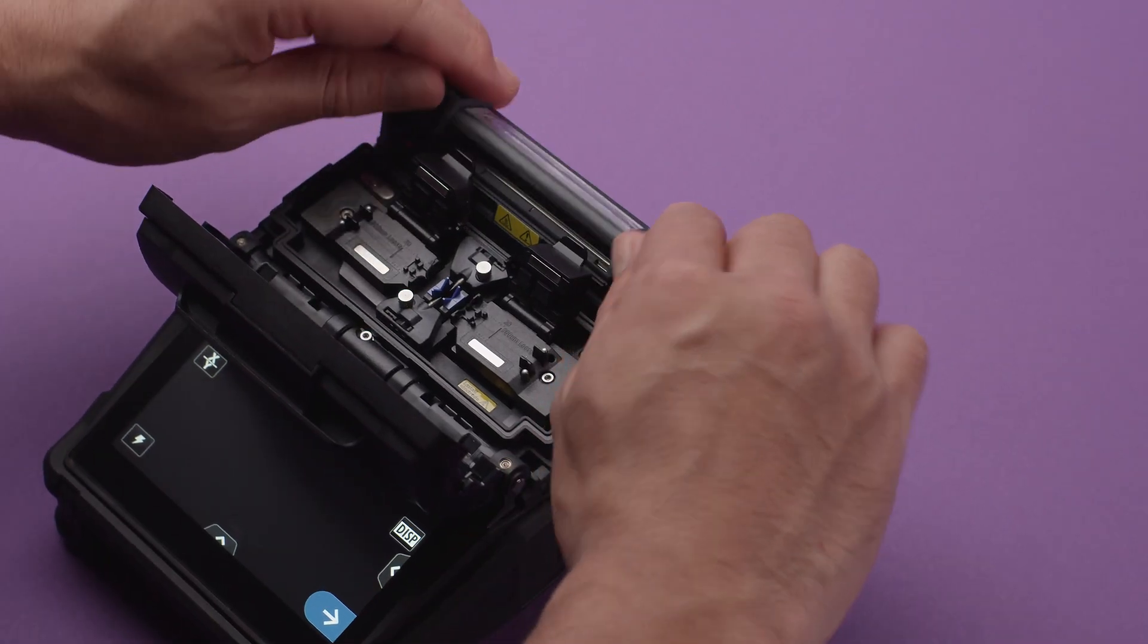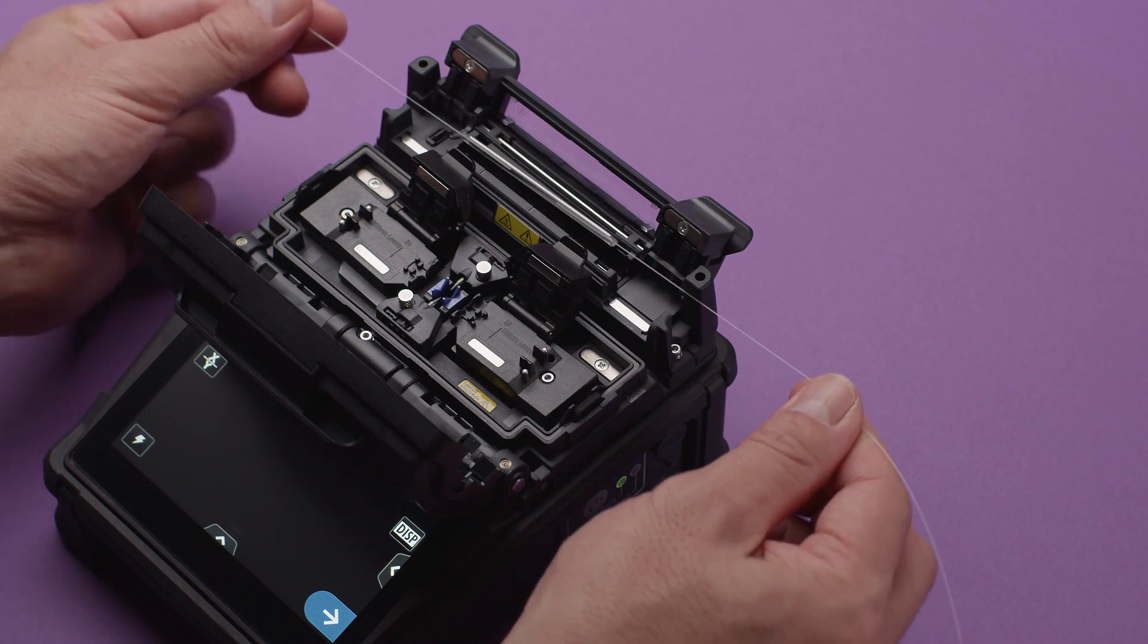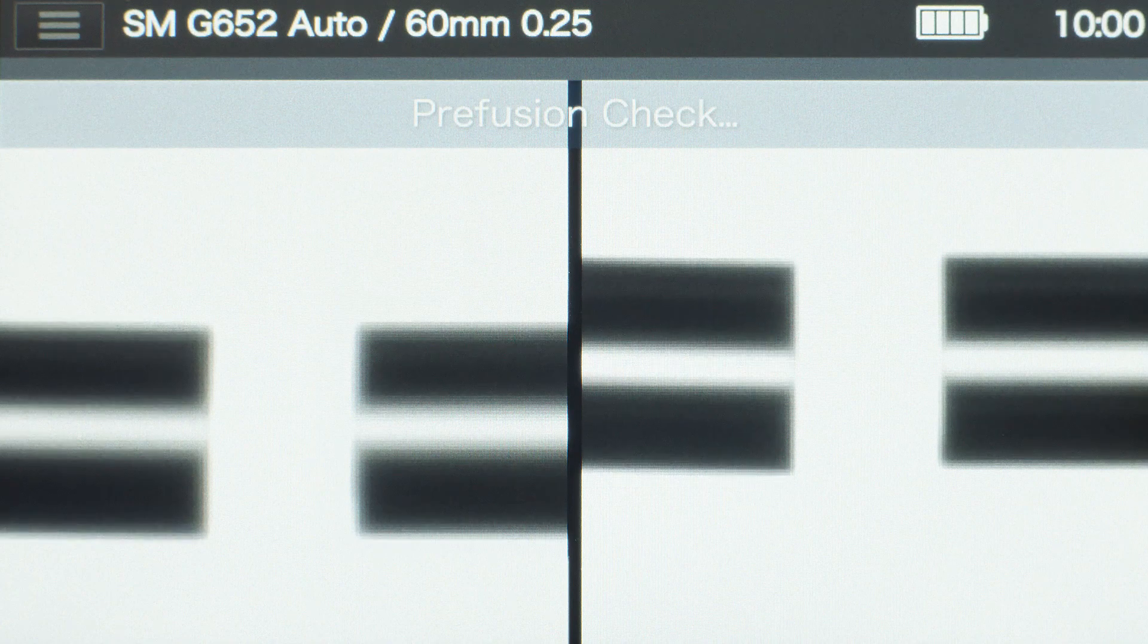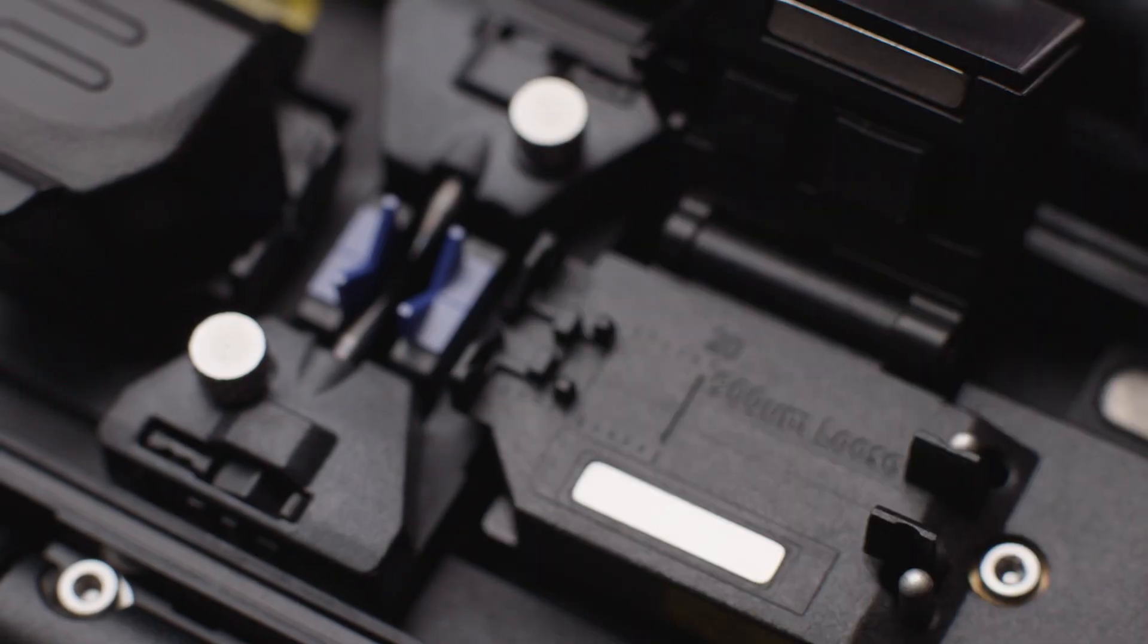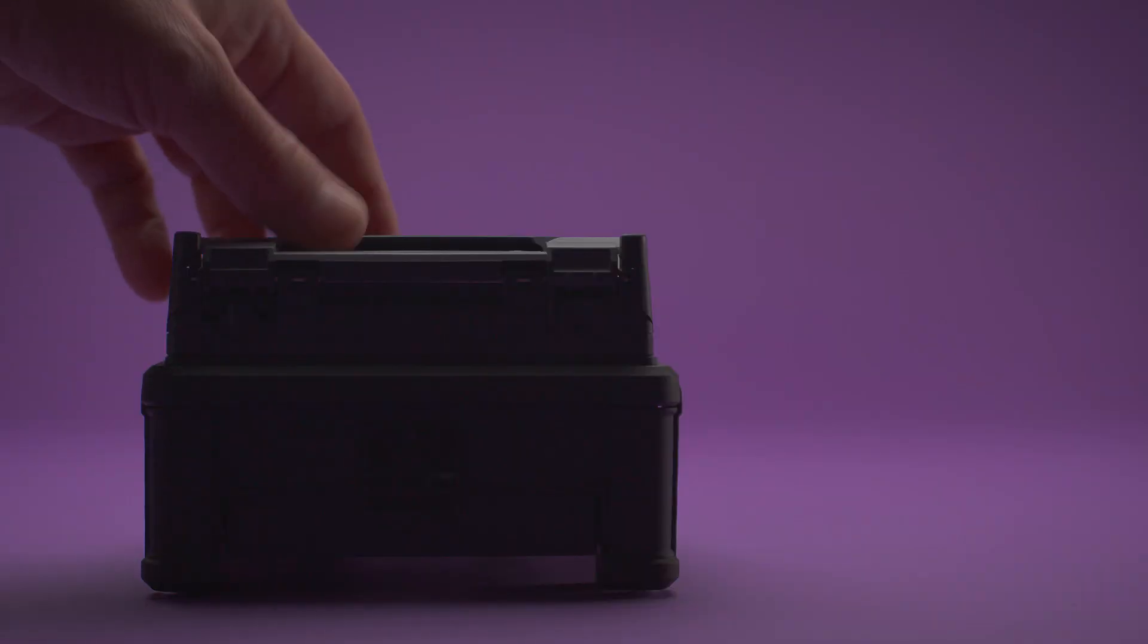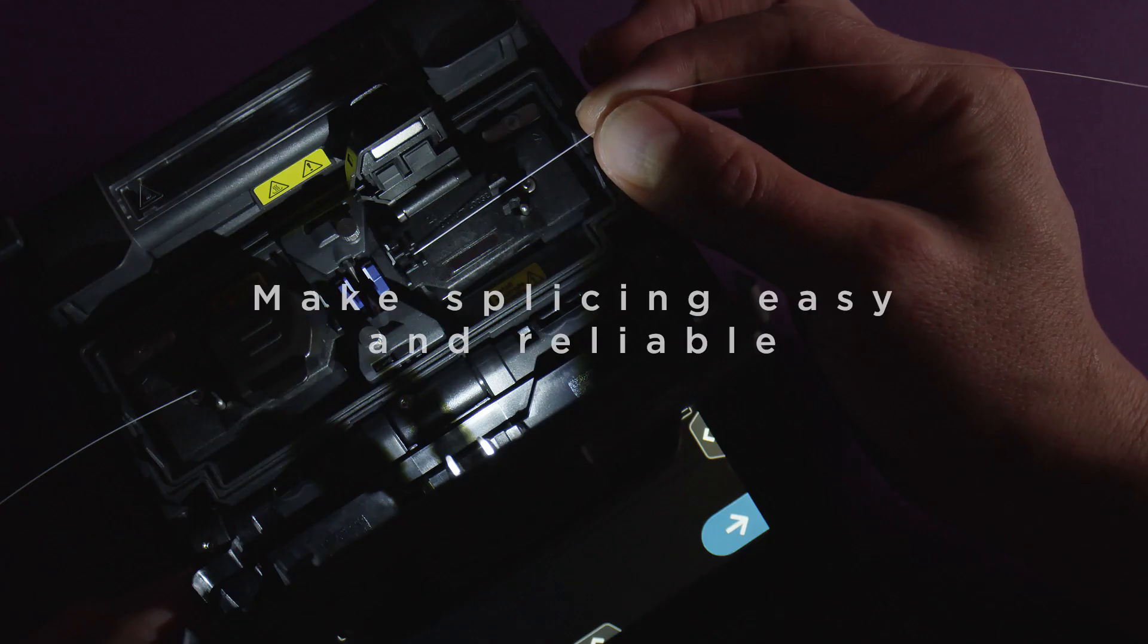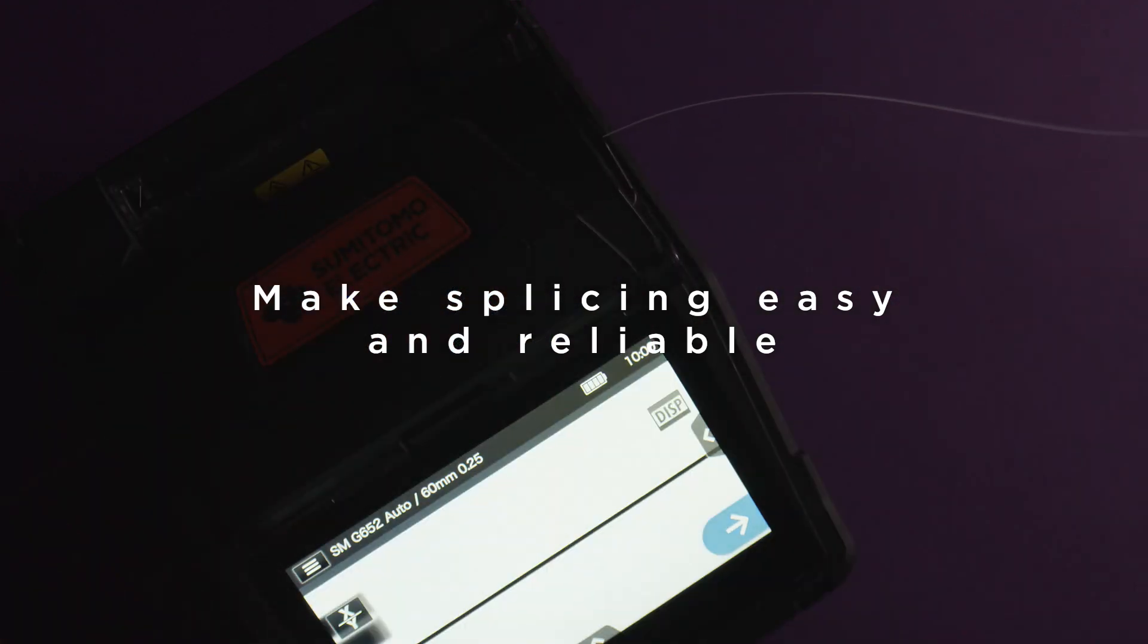Rapid splicing of 6 seconds and heating of 12 seconds. Wide and dust resistant alignment range. Easier to use fiber clamps. Bright and highly visible V-grooves. All make your splice easy and reliable.